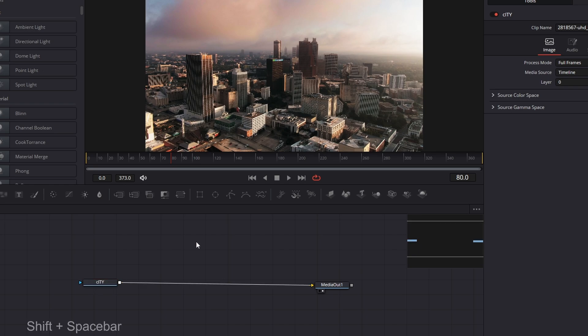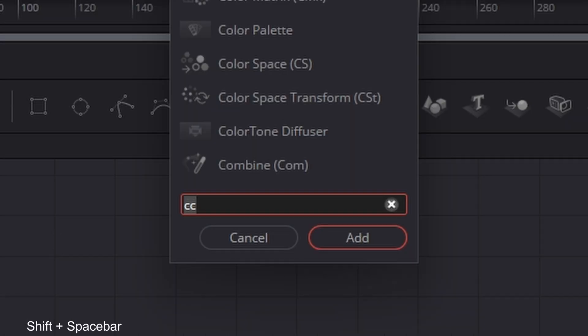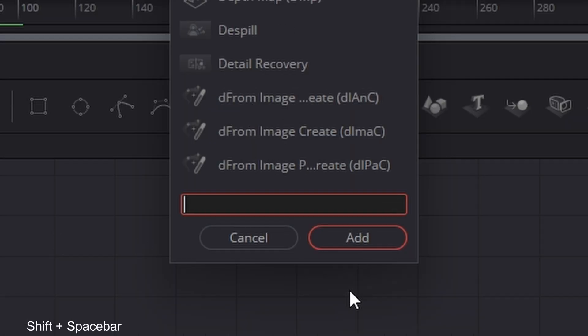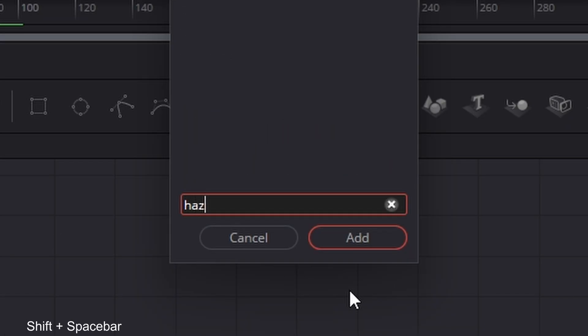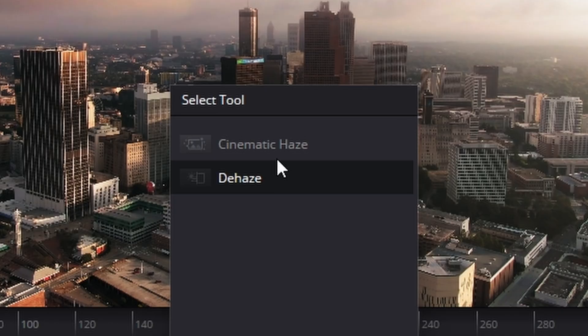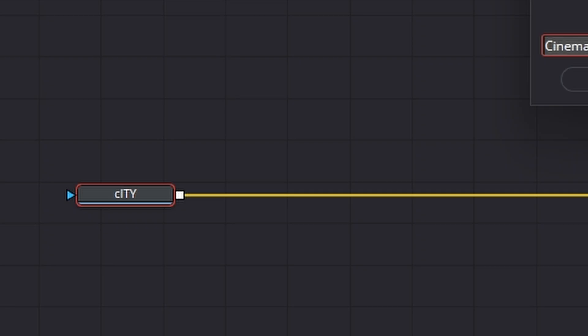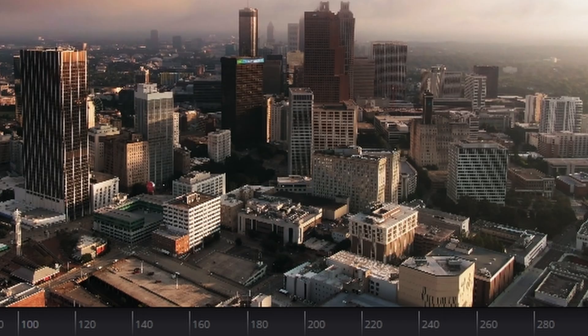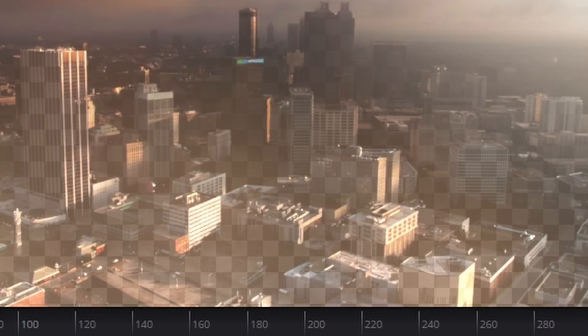What we're going to do is hit shift space bar, and we're looking for Haze. It's this one here, Cinematic Haze. And as soon as you add it, it adds a little bit of haze immediately to the footage.